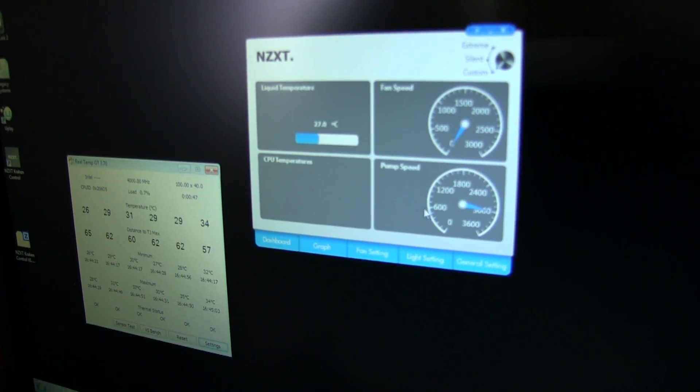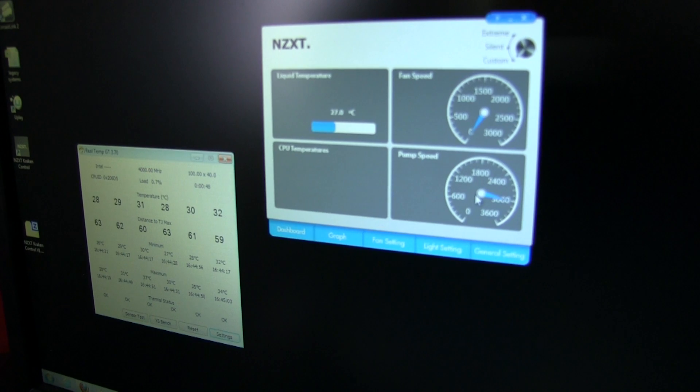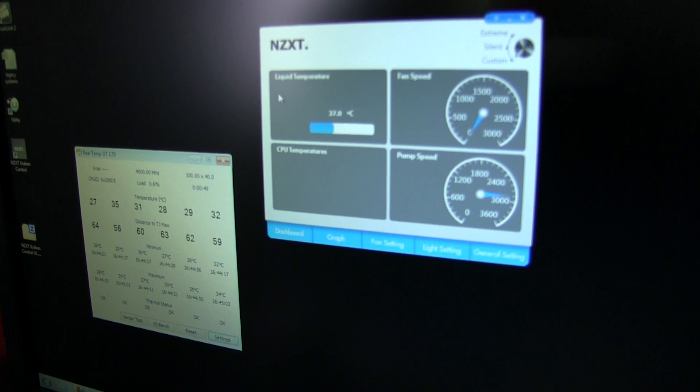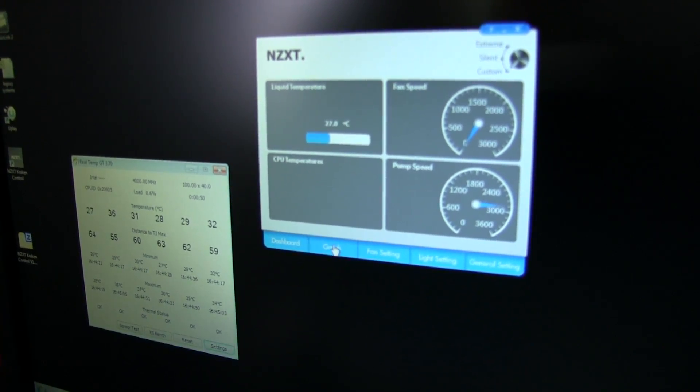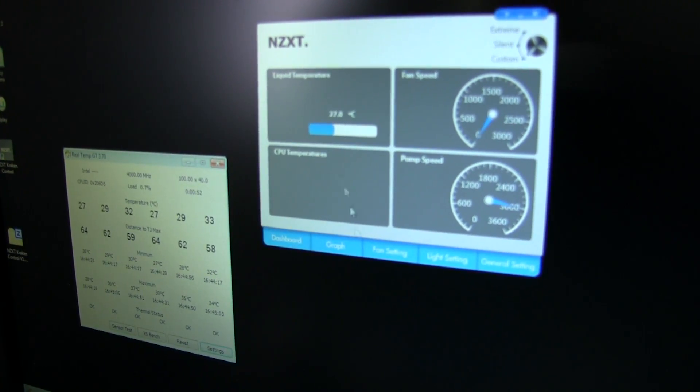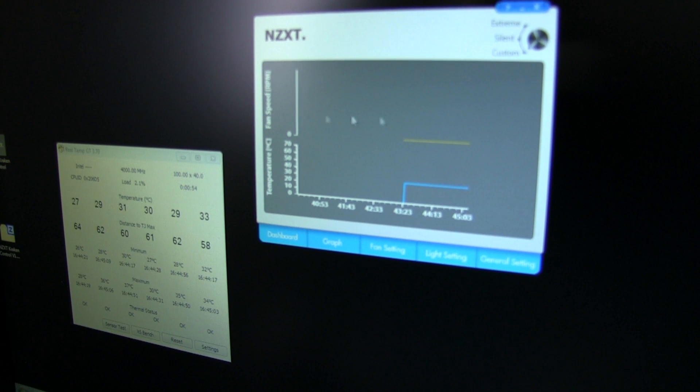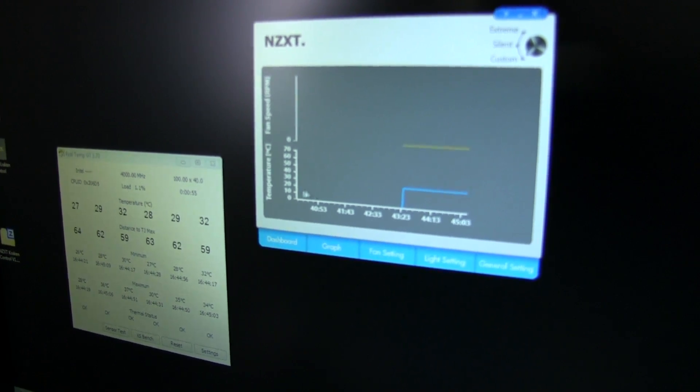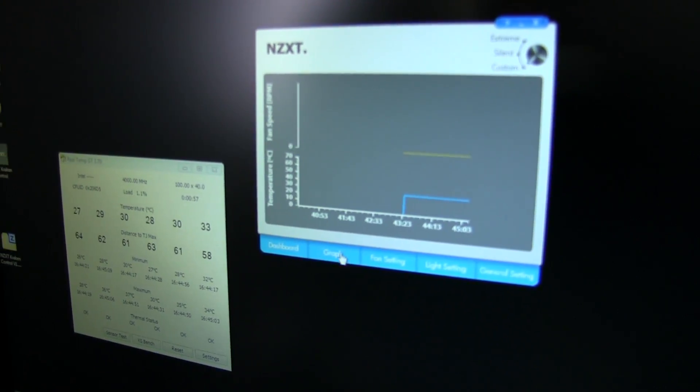Fan speed does work, we just don't have the fans plugged in right now. You can monitor your pump speed, you can know if your pump failed, you can see the liquid temperature as well as CPU temperature so you can monitor your deltas.